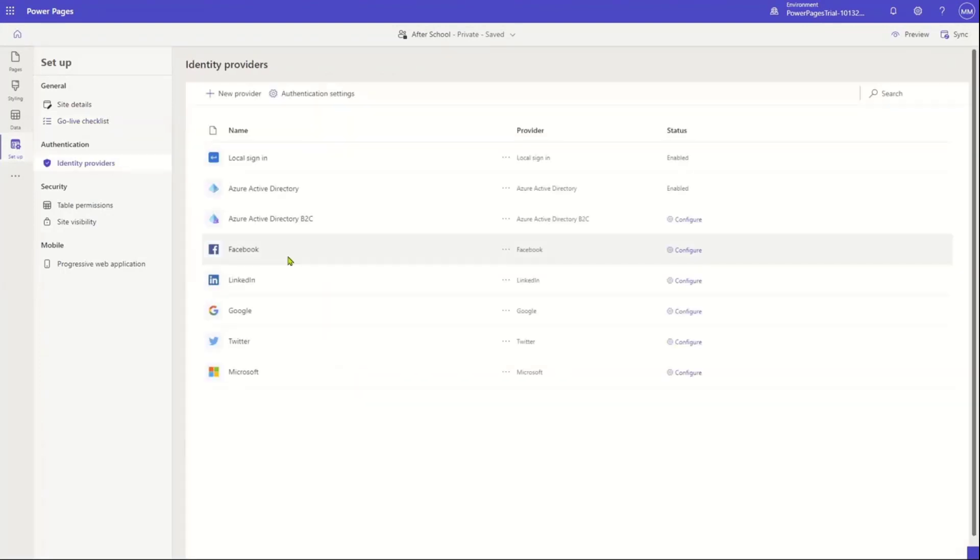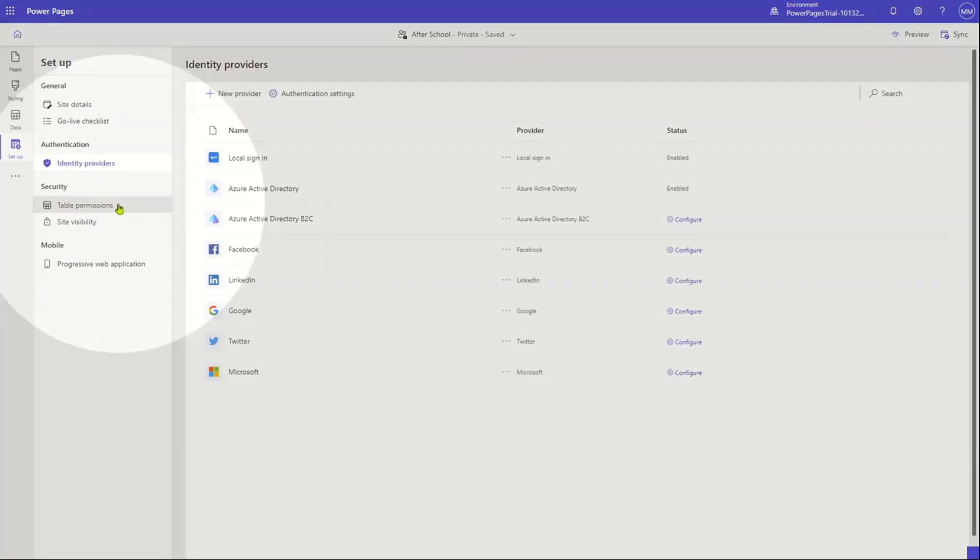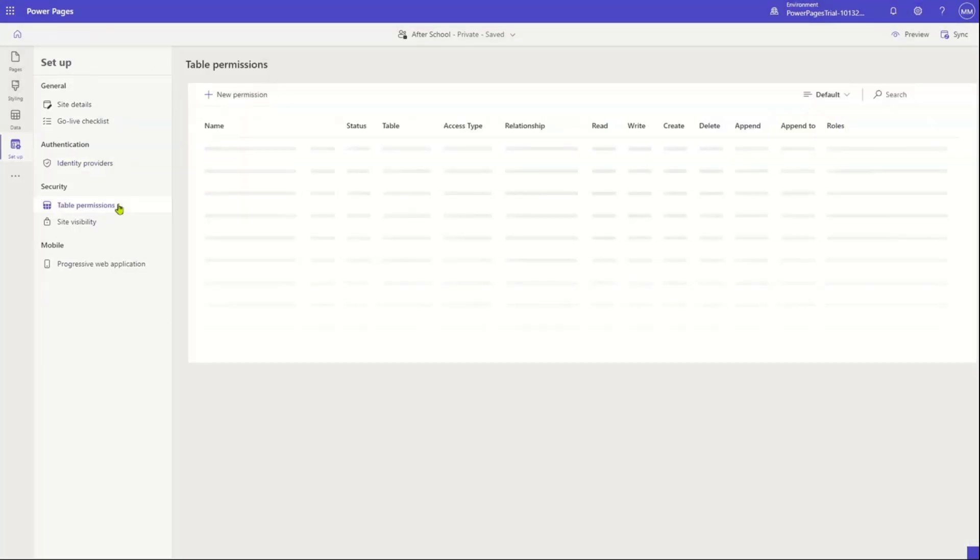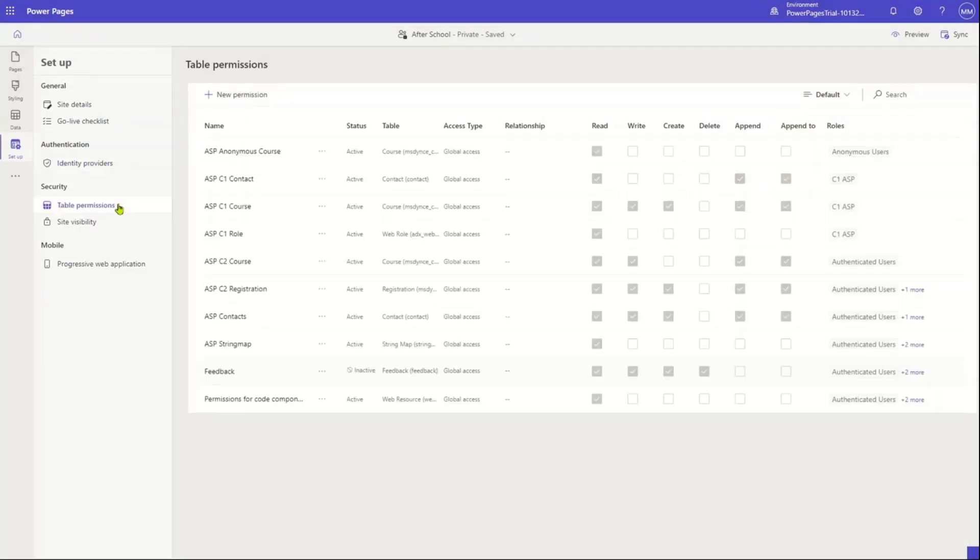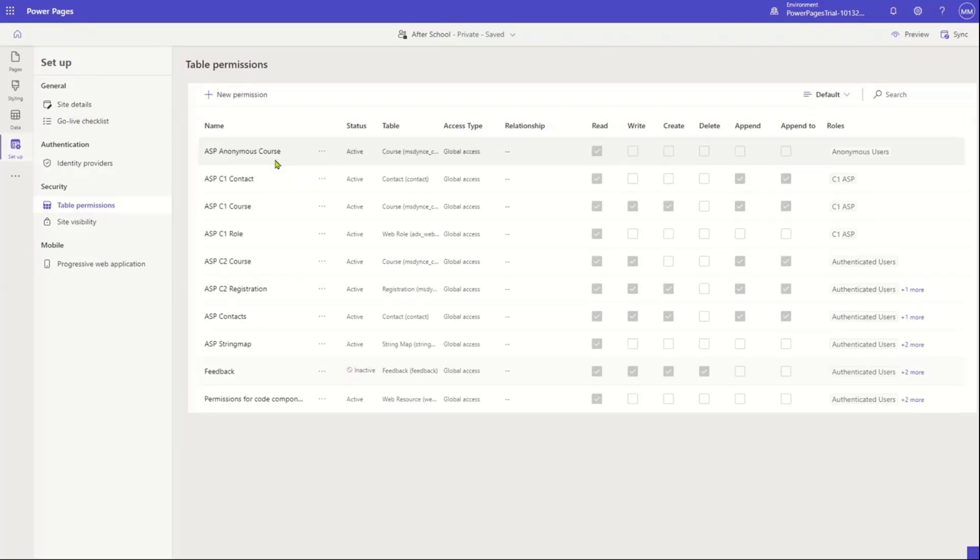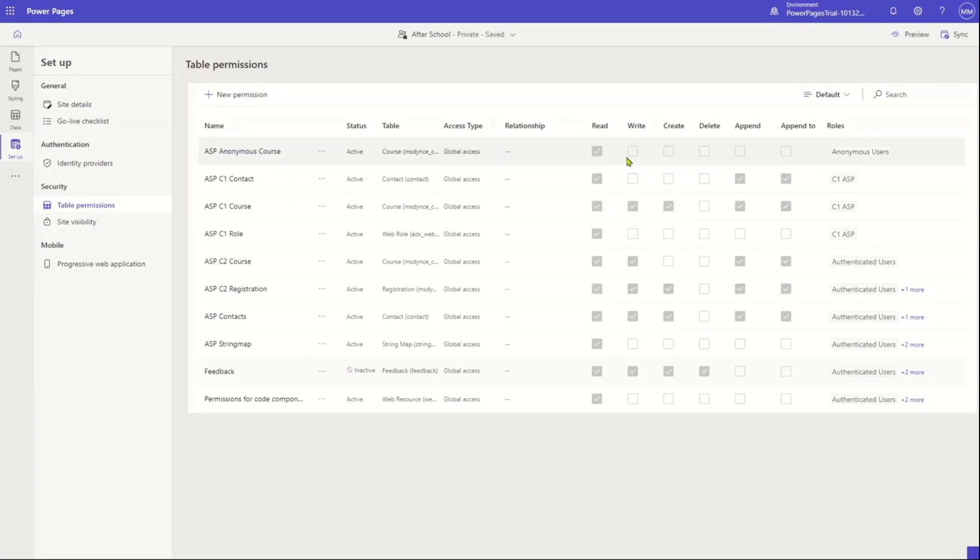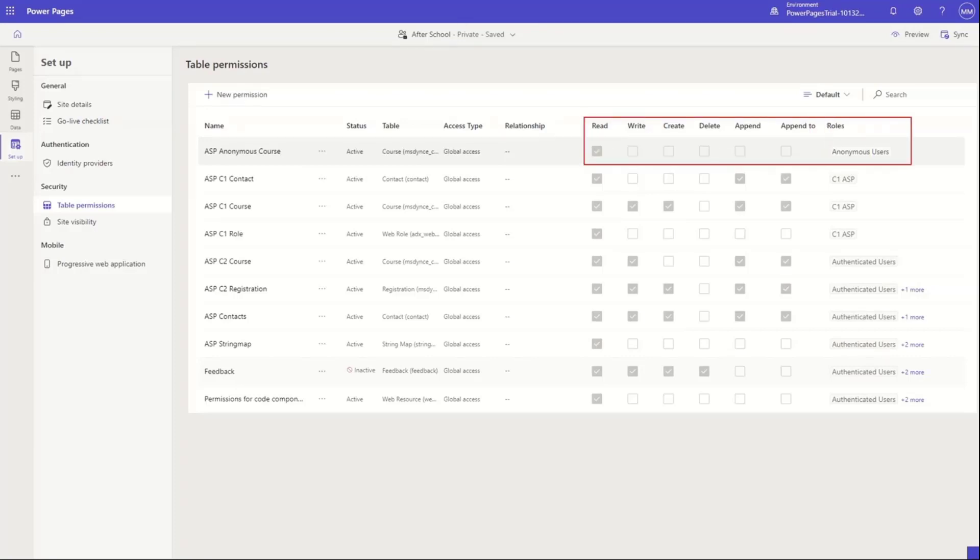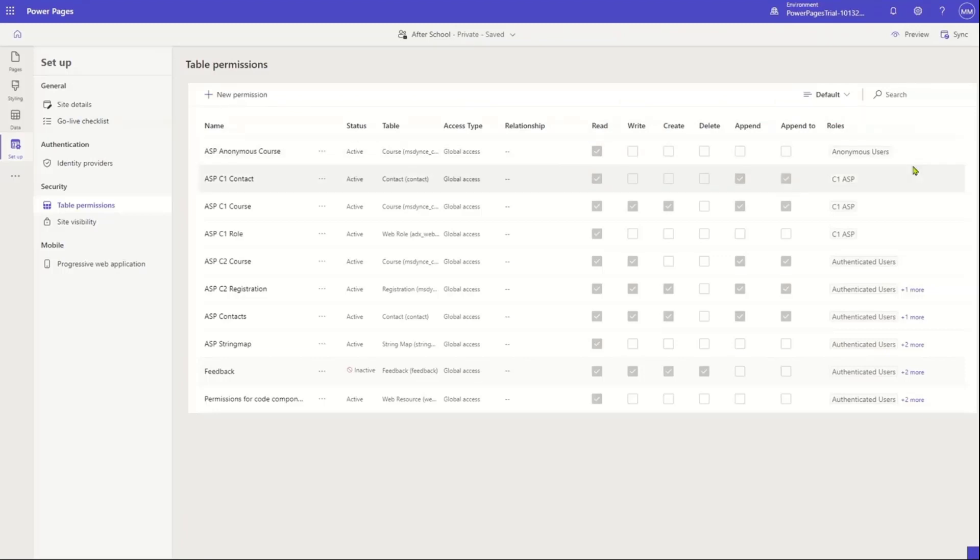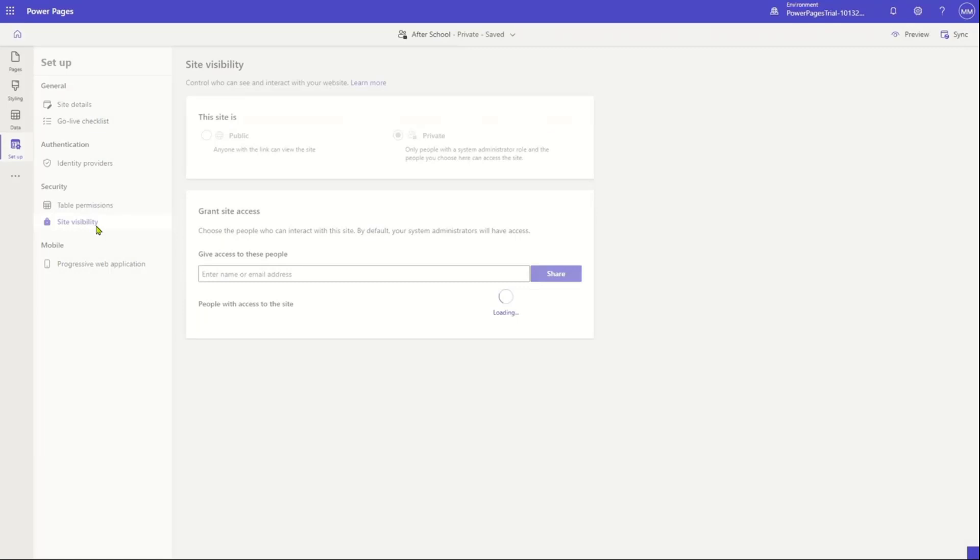The authentication that I talked about here, I can actually control whether the site is going to be anonymous or authenticated and what kind of authentication mechanism I want to use. And then once I've done that, I can control the permissions. So I can say here what I'm able to do with every table that I've decided to expose through Power Pages. And I can control things like who can read, write, create, delete, append, append to, and I can even assign it to different roles in my organization. And of course, you can create different permissions to different roles.